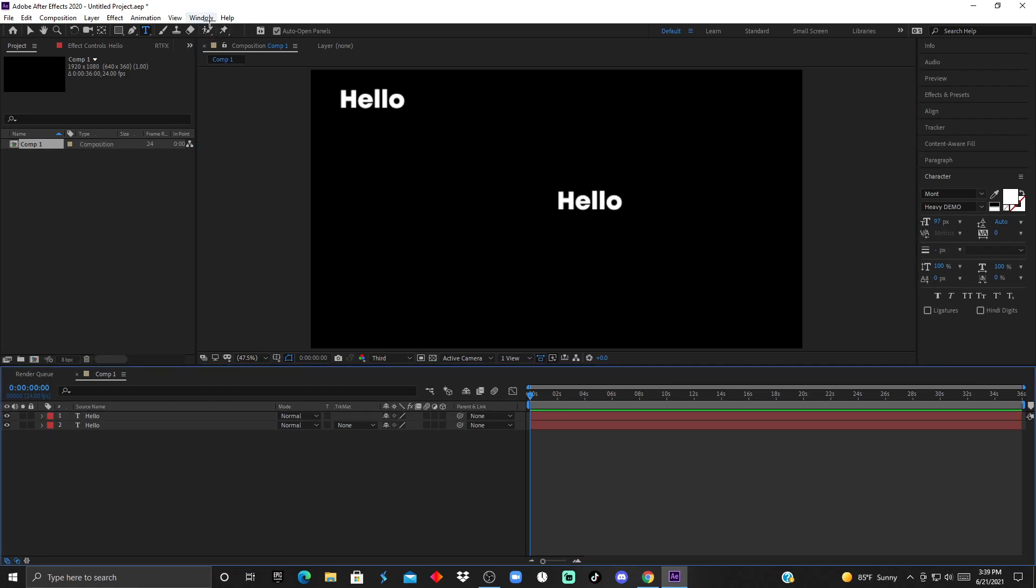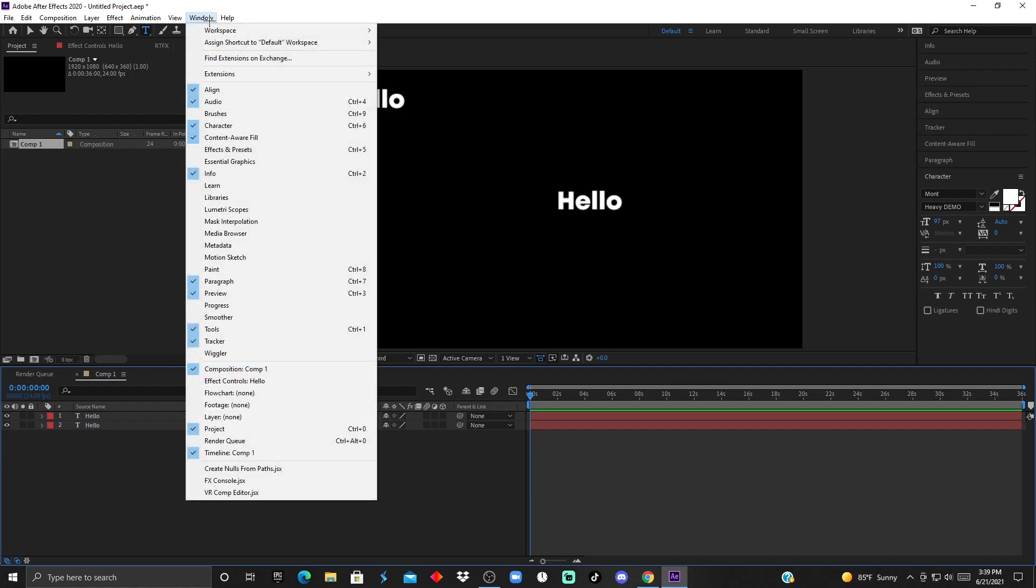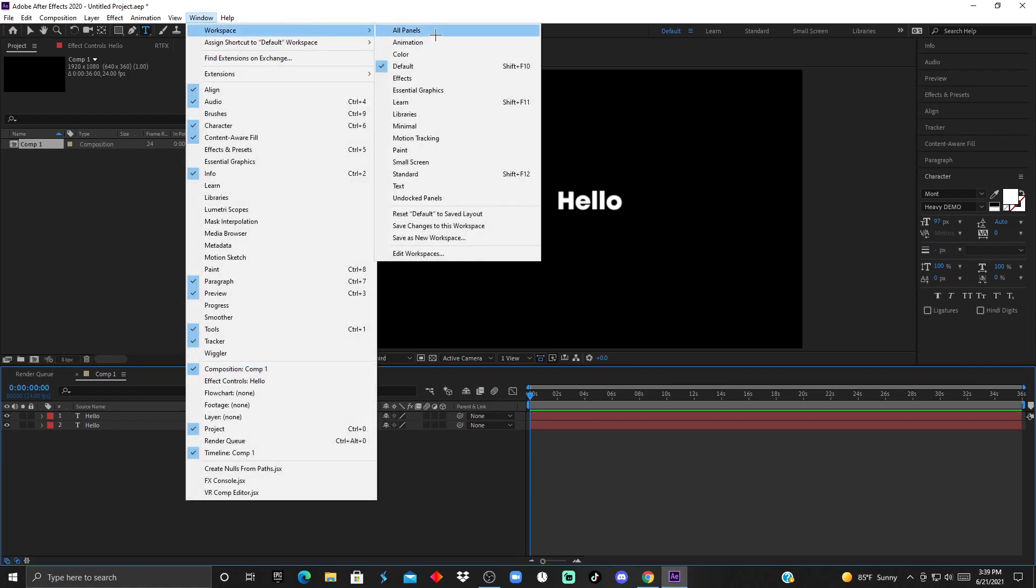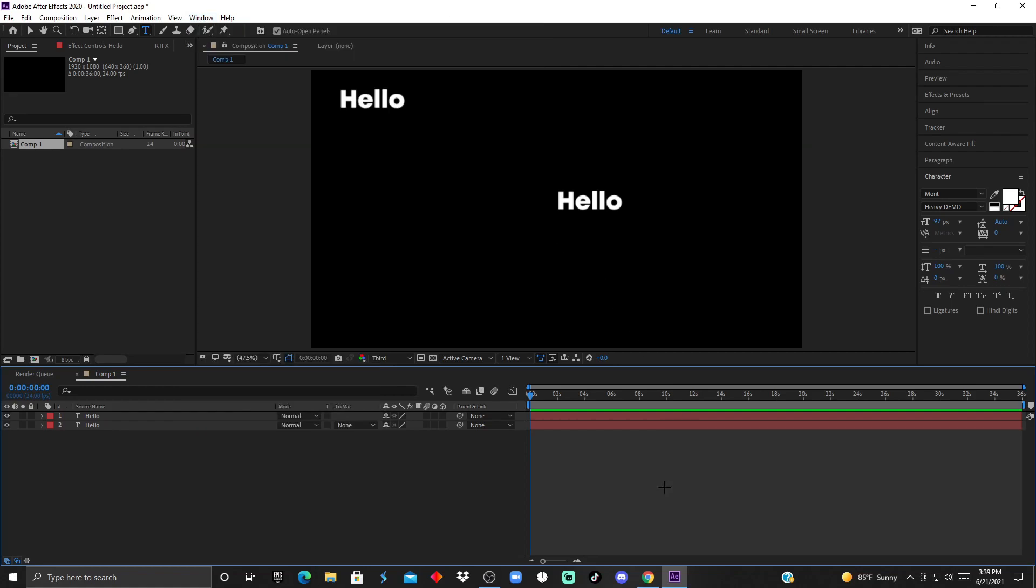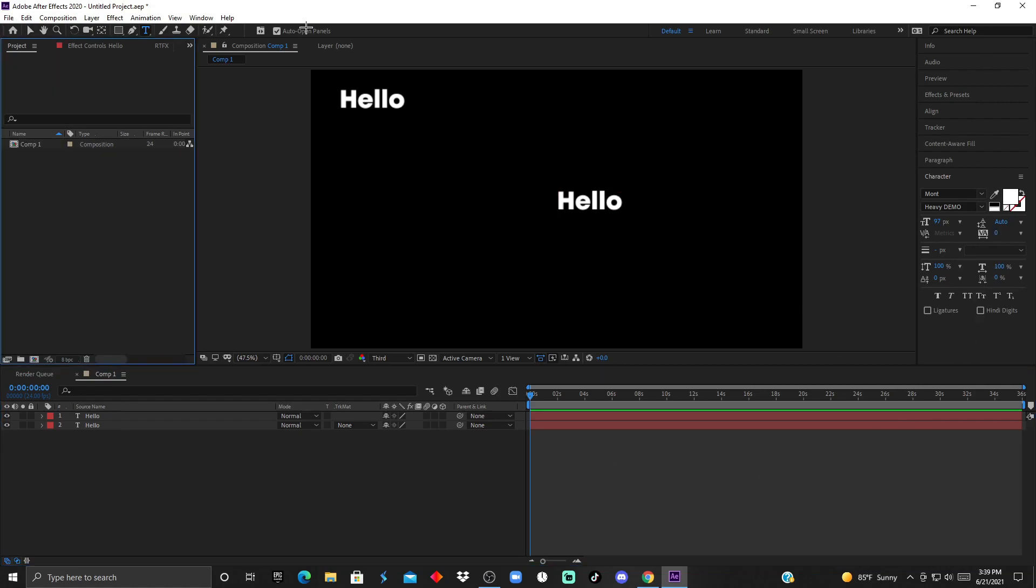In After Effects, you can have different layouts of the interface. If you go to Window, Workspace, there's going to be all the different options you can choose, or you could customize your own. I like to edit on the default, and this is what the tutorial will be focused mainly on.